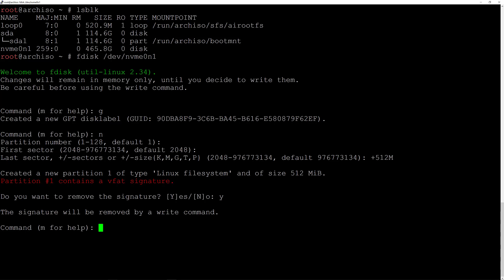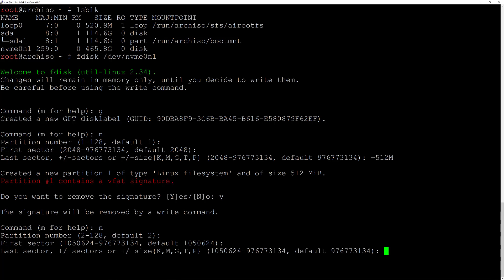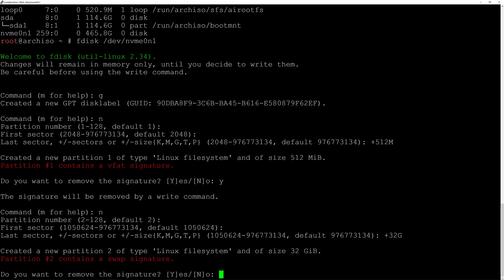Now let's create the second partition, which will be our swap partition. Type N for new. Partition number 2 is the default — hit enter. Accept the default first sector. I want the swap to be double my RAM, which is 16 GB, so I'll make it 32 GB by typing +32G. Adjust this to your laptop's specifications. Hit enter. Type Y to remove the signature.